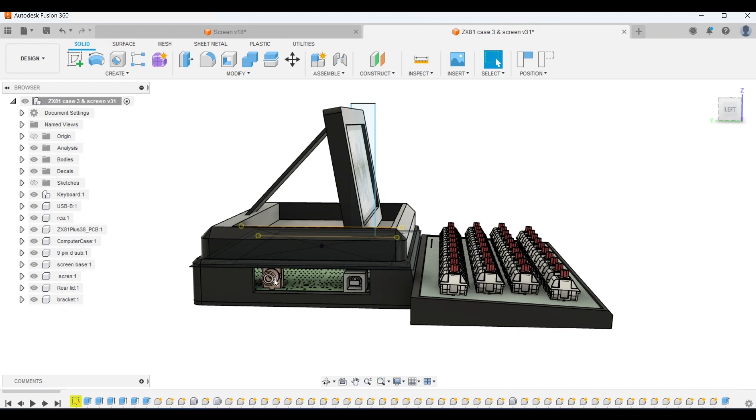If I were to go with that then this cutout can in theory be smaller and only needs to expose the two center sockets that are used for the cassette recorder. This would also prevent somebody plugging in a USB connector.